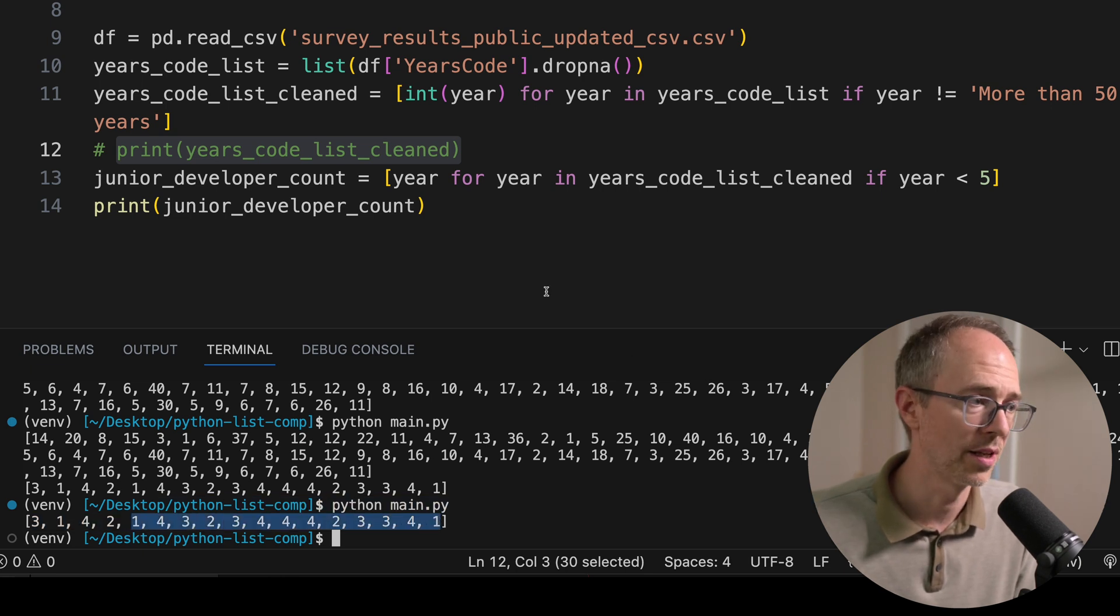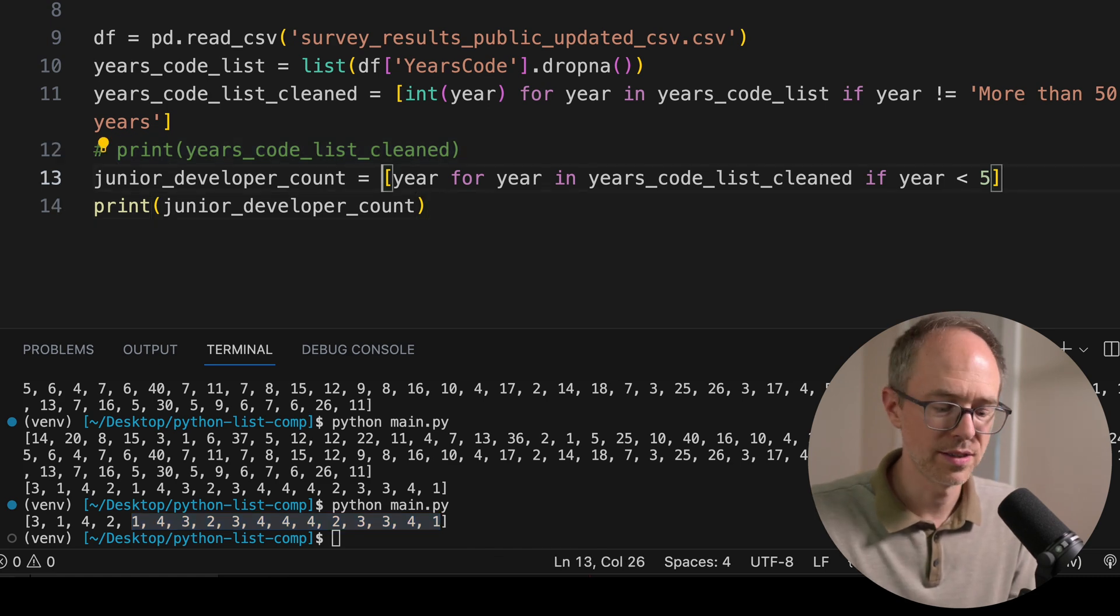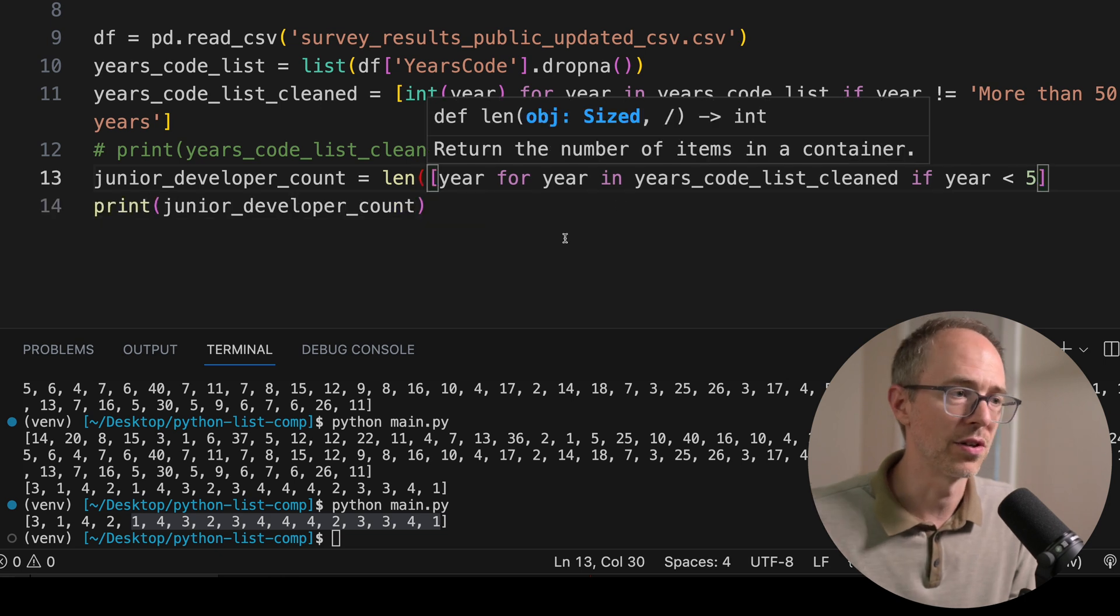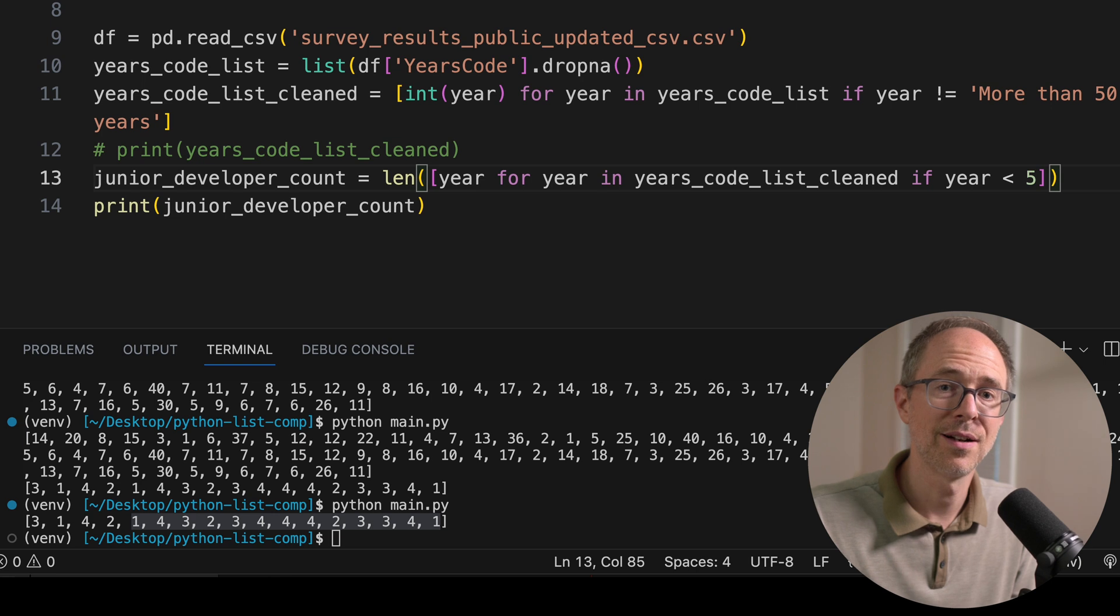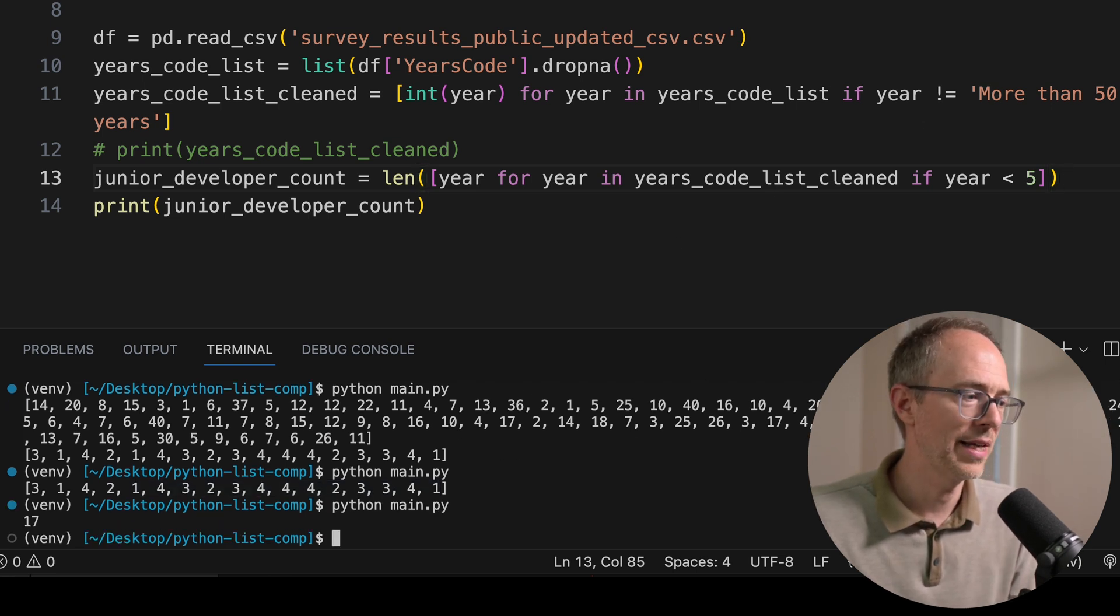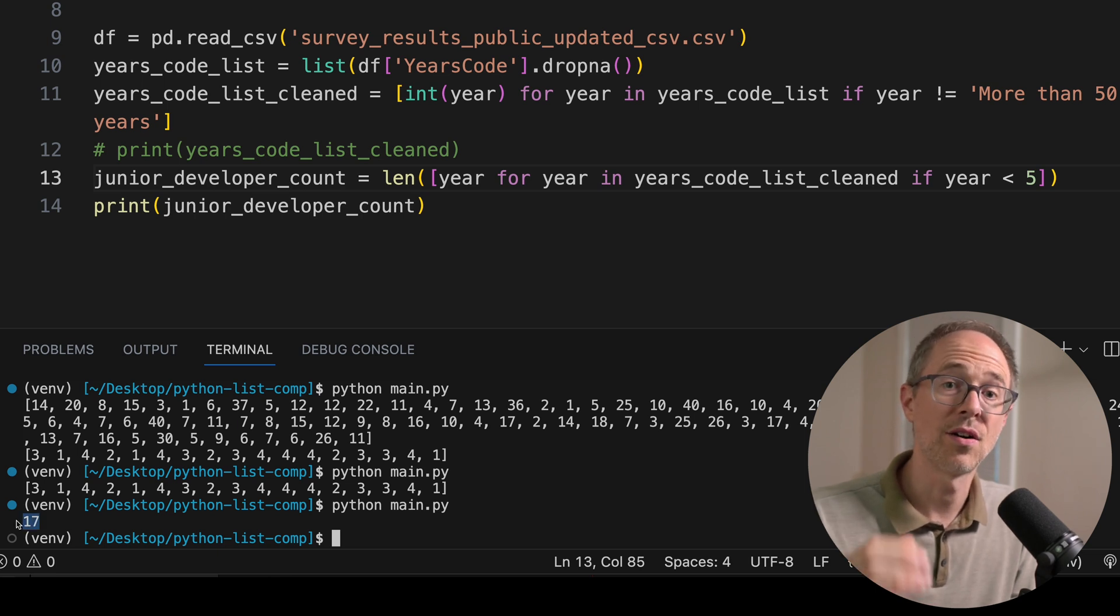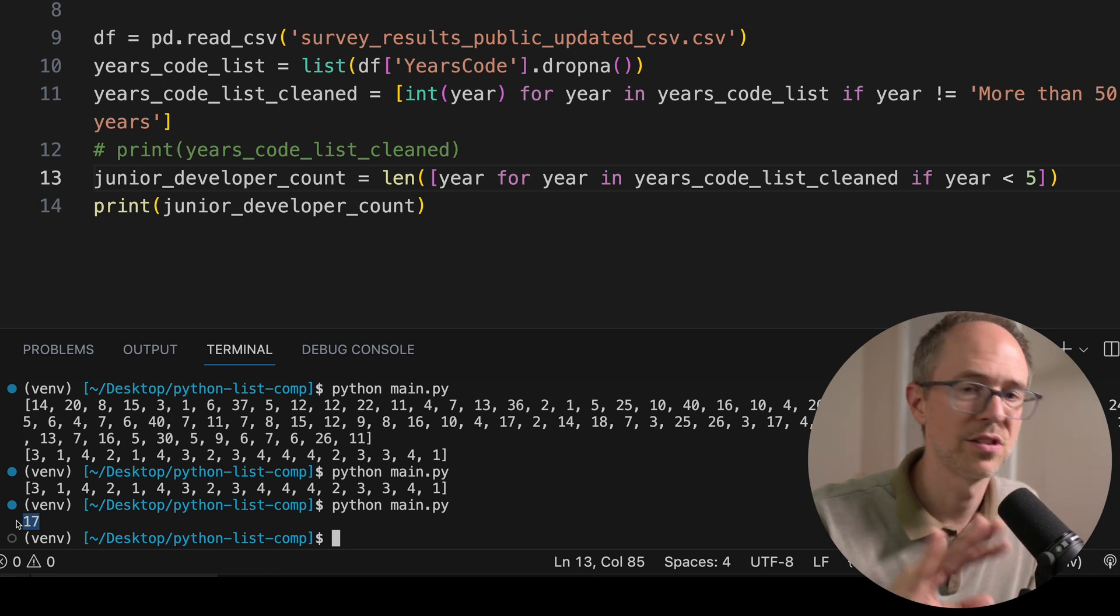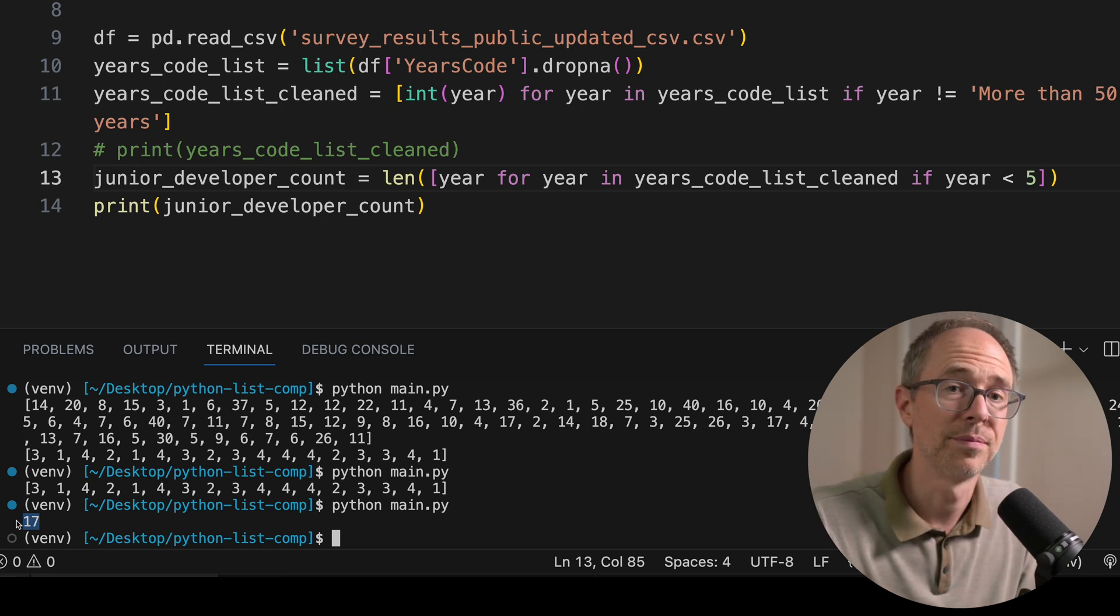So these are going to be our junior developers. But we want a junior_developer_count. How do we get that? Well, let's wrap the list in this length function. This is a built-in Python function. And we'll get the length of those values. So save and run it. And we have 17 developers out of these 100 that are junior developers by our definition. Junior developers, subjective really. But all developers under five years, we're considering them junior. And we have 17. And that's list comprehensions.